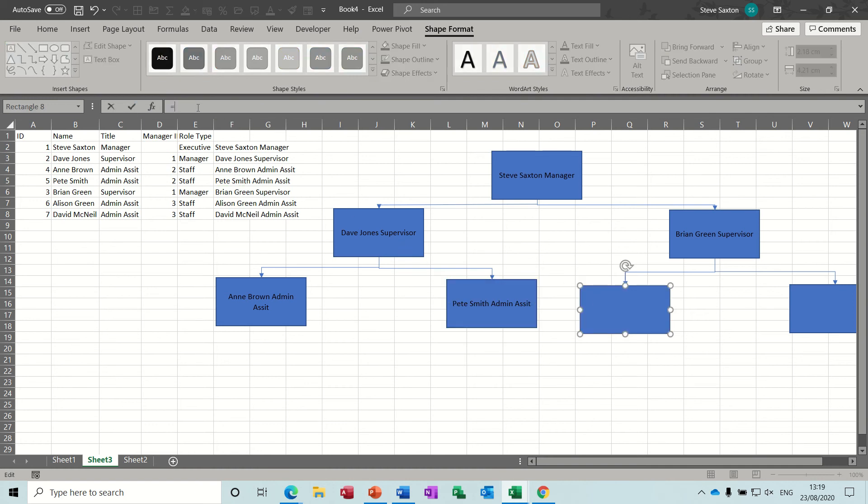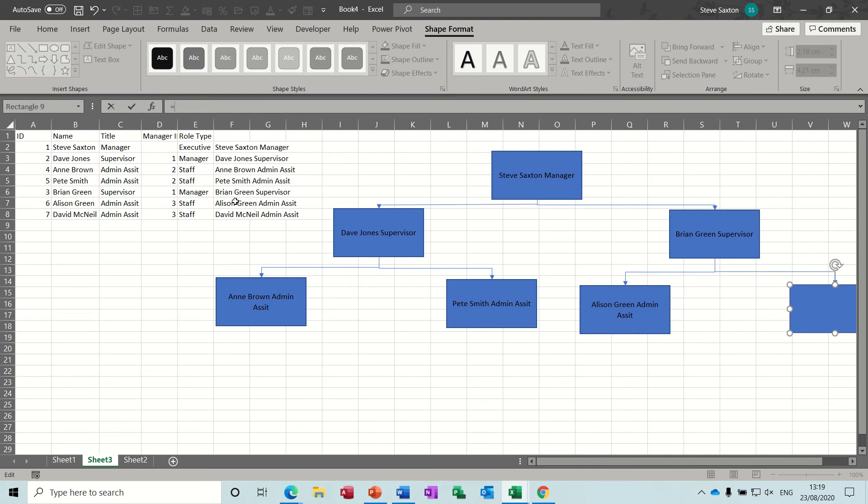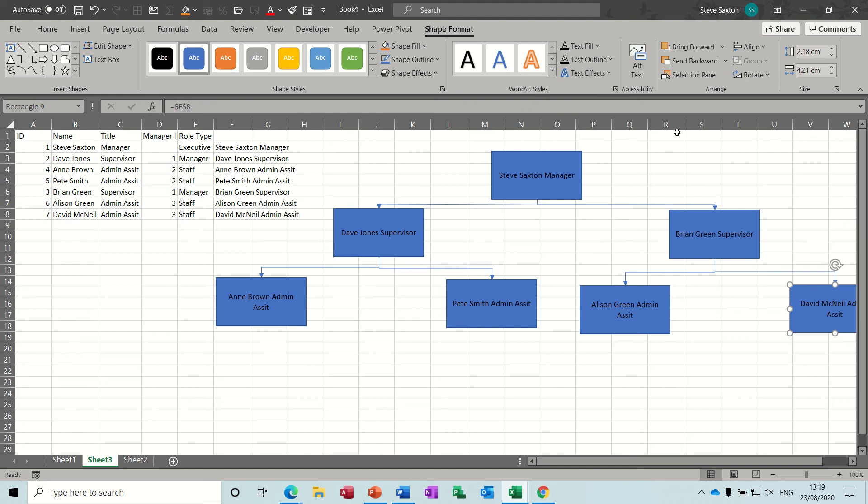Equals Alison Green, and finally equals David McNeil. So that data is now sitting in these boxes and you can adjust this as you wish. So that's an example as if you've already got the table of information there, you can just link in.